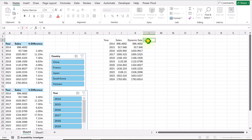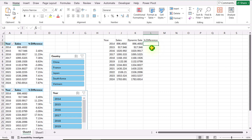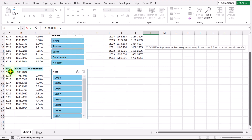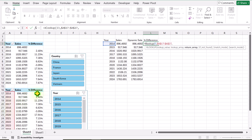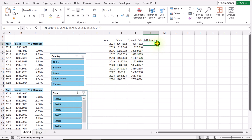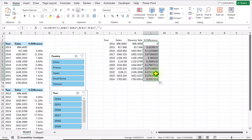Next we need to create the percentage difference column using a very similar formula. Type XLOOKUP, open parenthesis. For the lookup value, click on I3, hit comma. For the lookup array, select the entire year column in the second pivot table, hit F4 to lock the reference. For the return array, I want to get the percentage difference column, hit F4 to lock the reference, hit comma. If not found, I want a null result — close parenthesis, hit Enter. Simply drag this formula down. Then change the format to percentage with one decimal point.